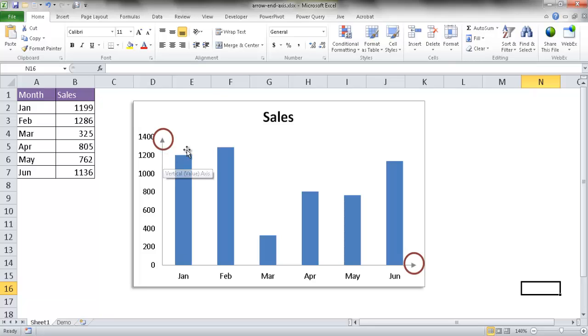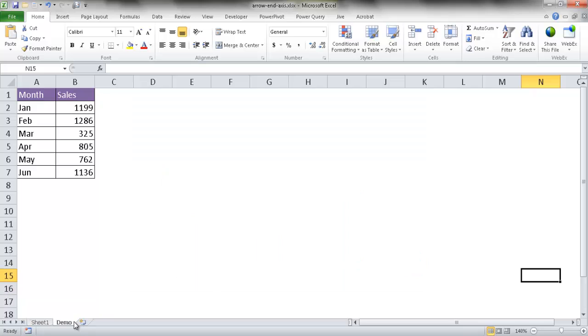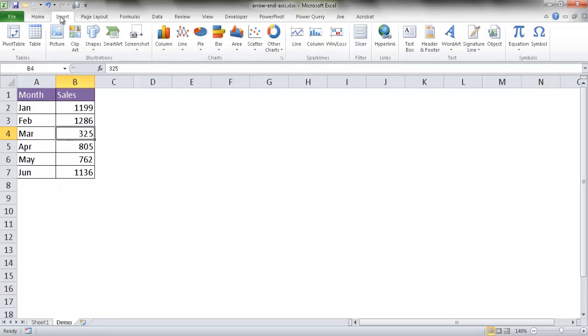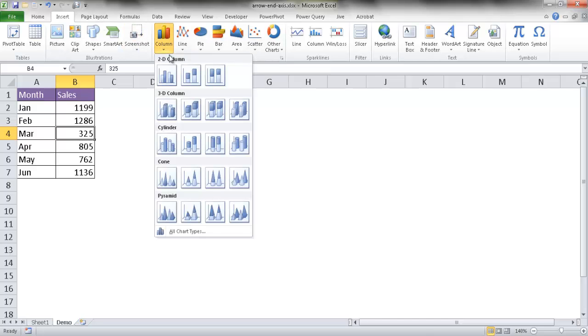Let me show you how that's done. Let's go into our other tab here. I'm going to create a chart from this. Go to Insert, and I'll create a column chart.